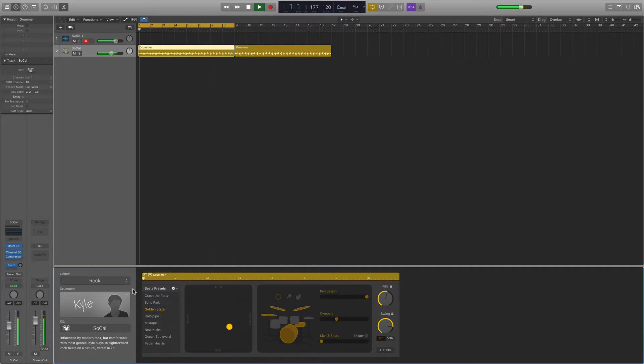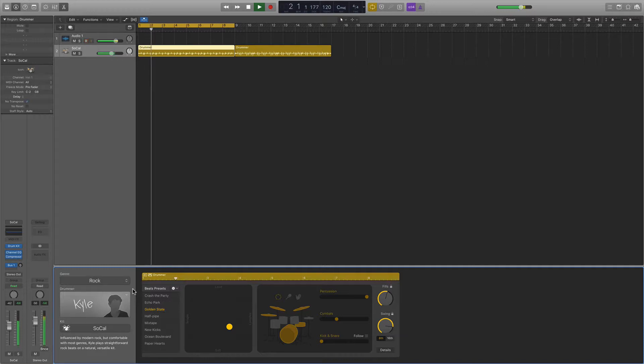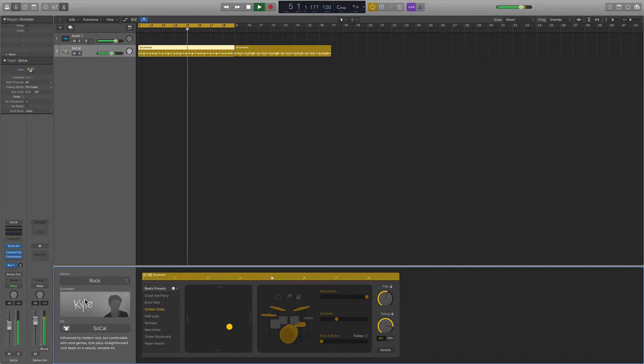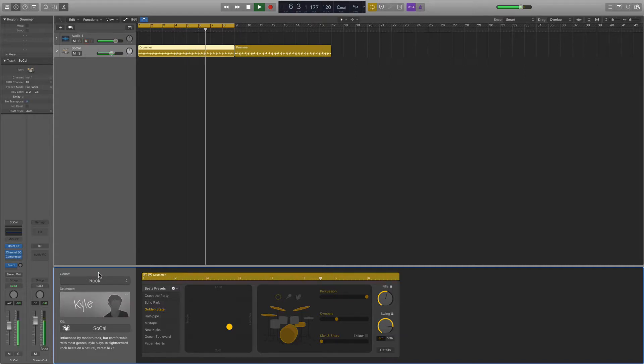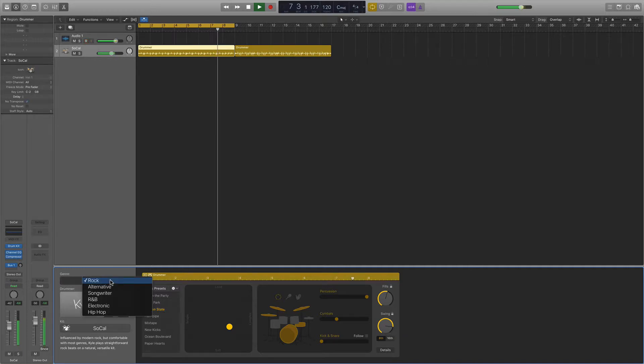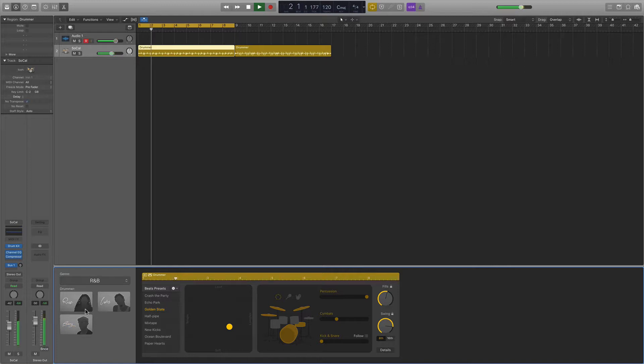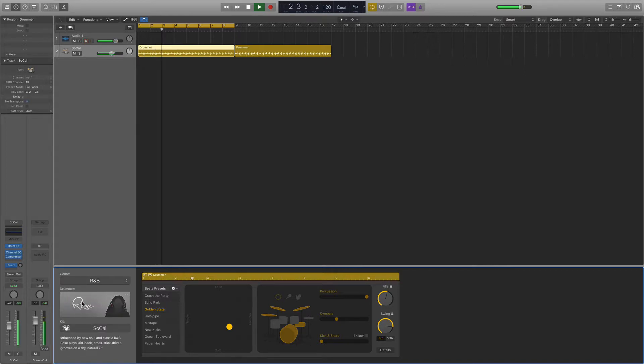Of course, maybe you don't want an acoustic rock beat kind of kit. So you can select different kinds of genres from over here. Right now we're drumming with Kyle. They create these little characters. It's kind of fun. But let's say you want something that's more of an R&B beat. We've got these three options here. We're going to try Rose today. She looks good.